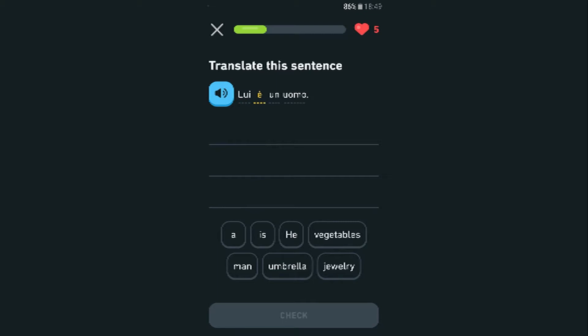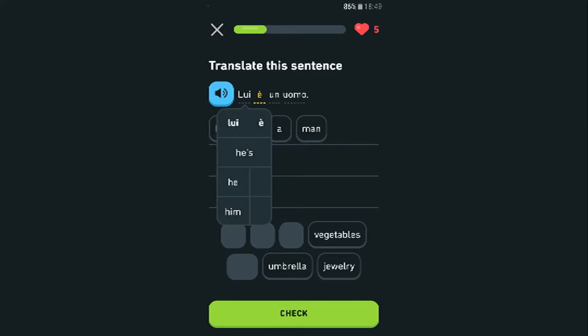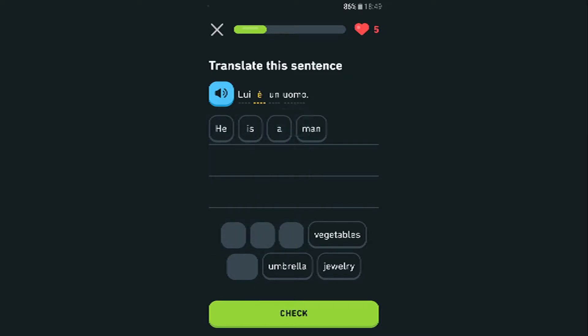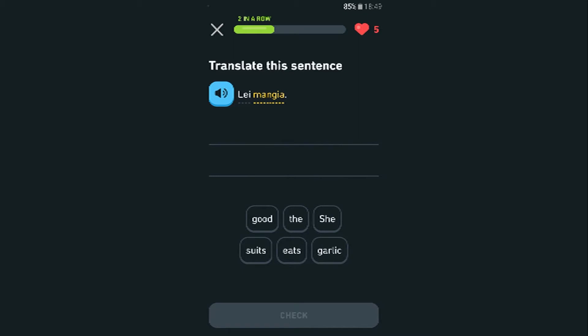Translate the sentence: 'Lui è un uomo.' I don't know how to pronounce it but hopefully it's right. He is a man — I'm guessing. He is a man. Probably shouldn't look at these answers — I don't know if that's cheating.